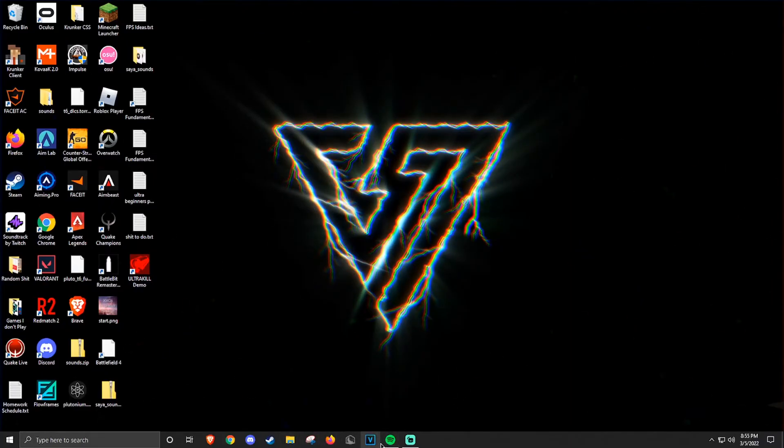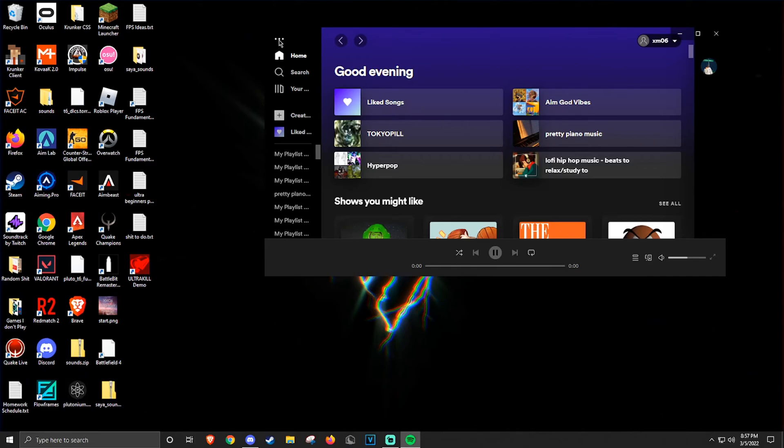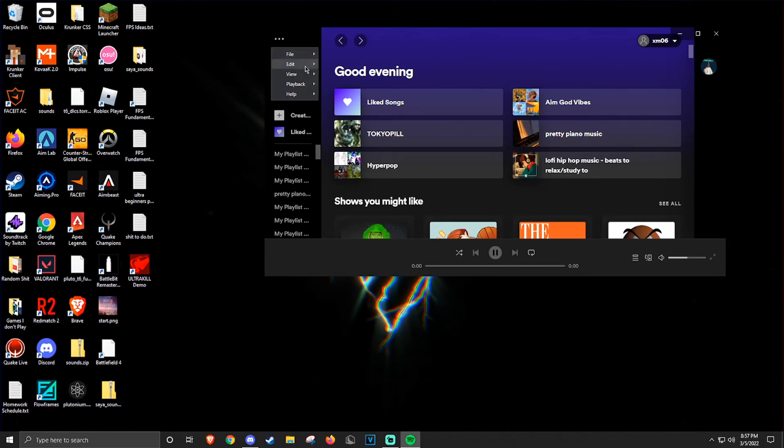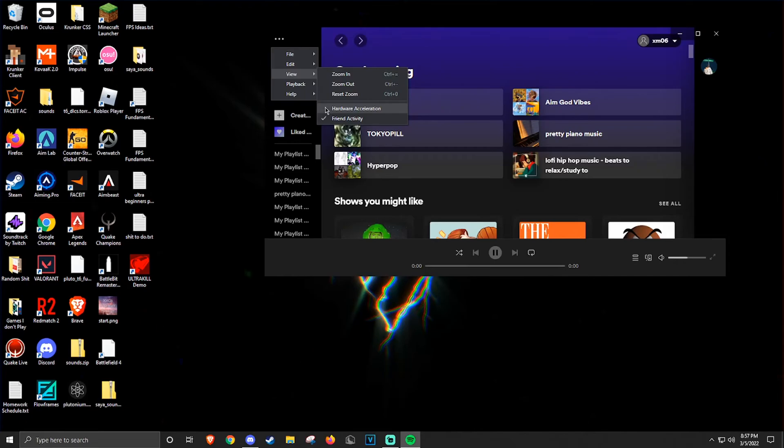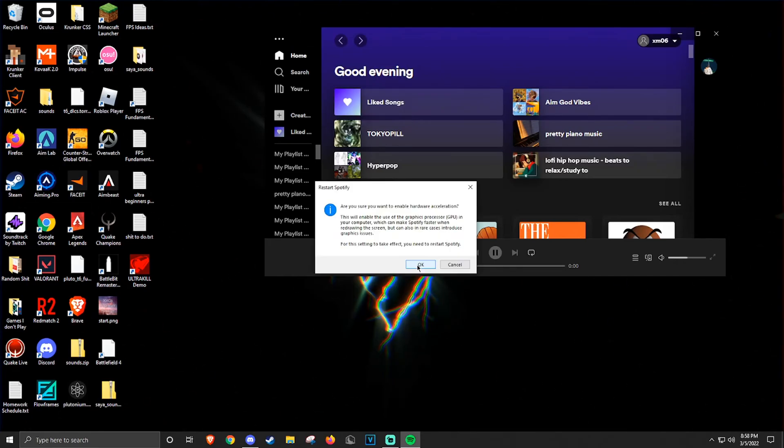Next, we're going to be doing Spotify. When you're in Spotify, click the three dots in the top left, hover over the View tab, and if there's a check next to hardware acceleration, click that to disable it. Then, after clicking OK, it will restart Spotify, and you'll be good to go.